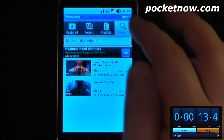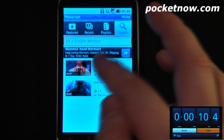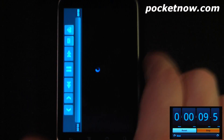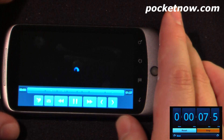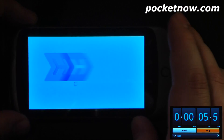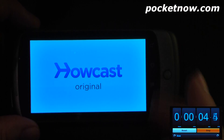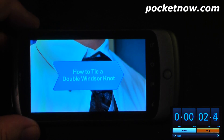All I have to do is search for 'tie double Windsor knot', click on the video, and it will begin playing and show me step-by-step instructions on how to tie a double Windsor knot with a visual display of course.